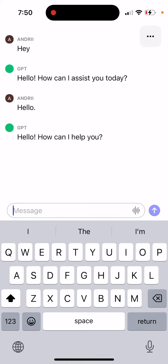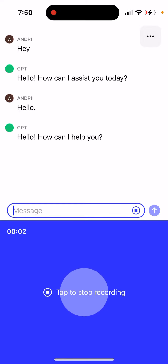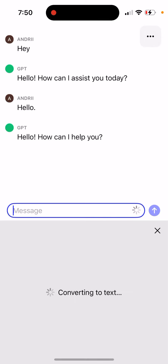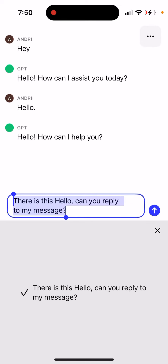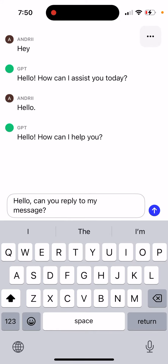How to use voice chat on the official ChatGPT app. You can of course type a message here, but there's also a voice option. You just talk to it, you can edit the text, and to stop capturing your audio you just tap anywhere.